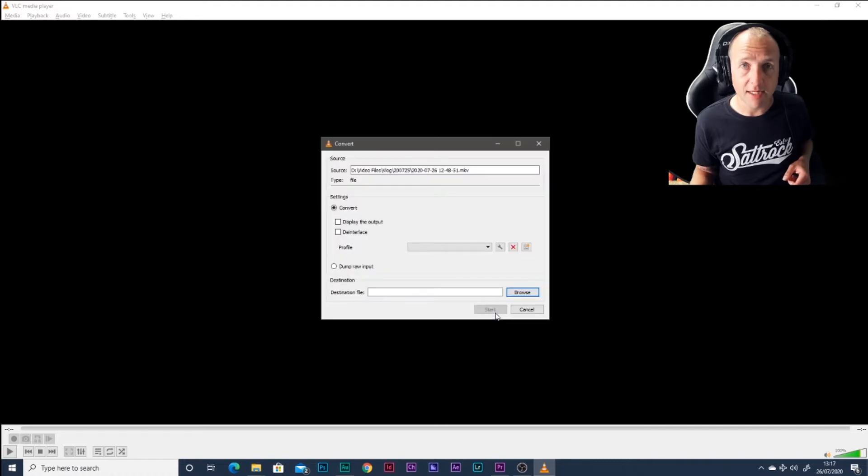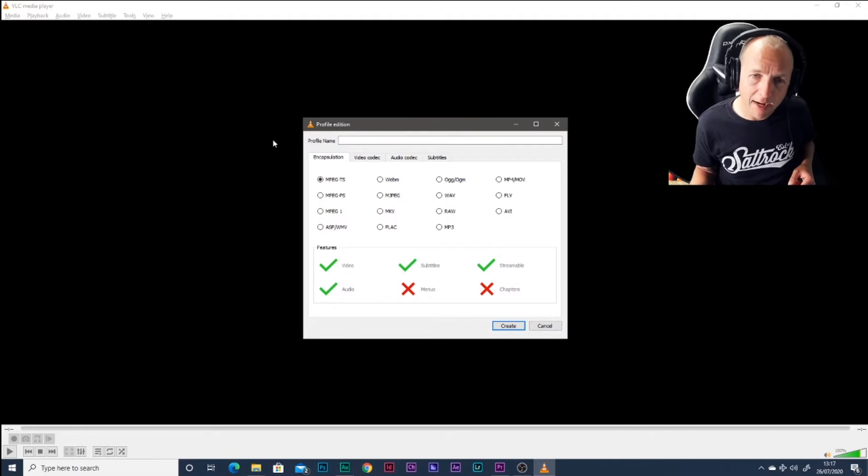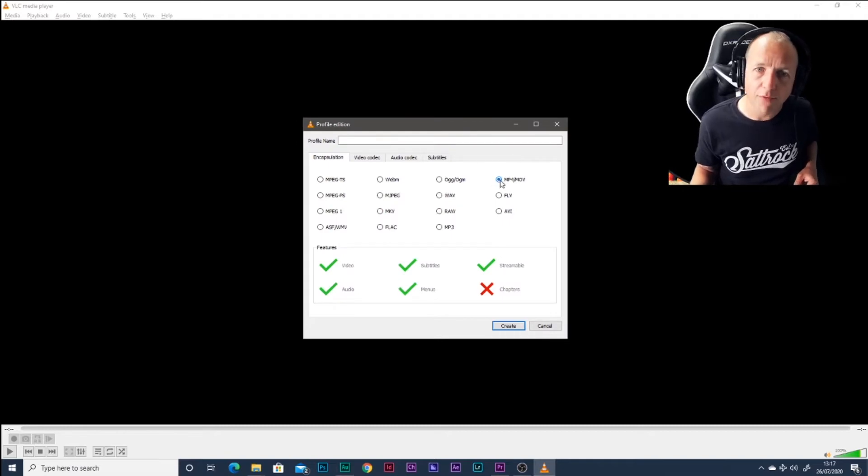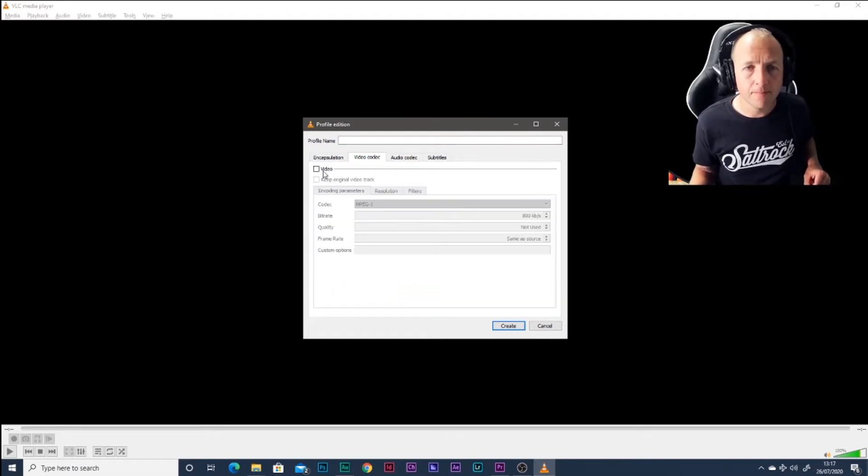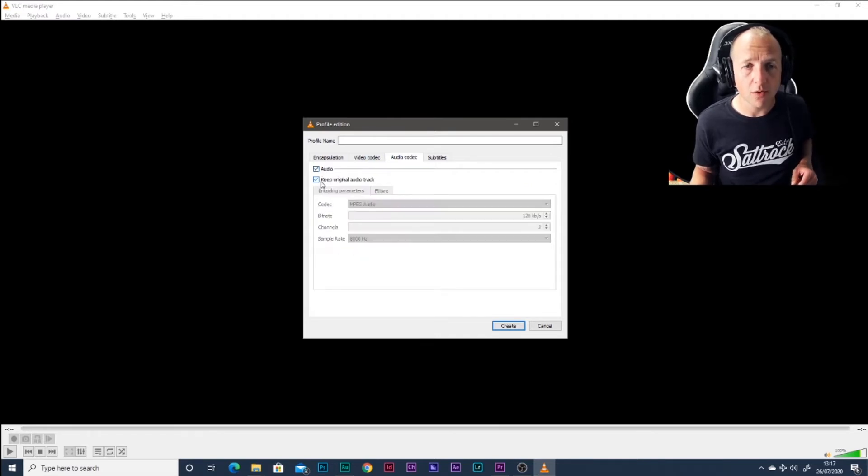Then hit Convert Save. There we go. So what I need to do now is the little spanner down here. I'm going to go for an MP4 MOV file. Then video codec, video, keep original. Audio, audio, keep original.